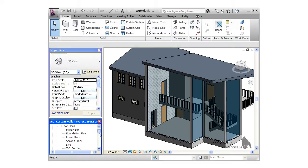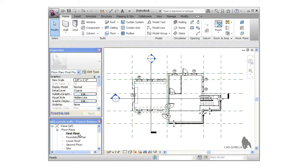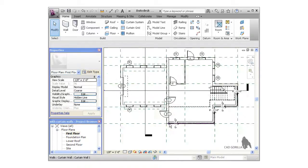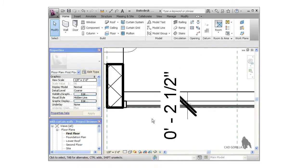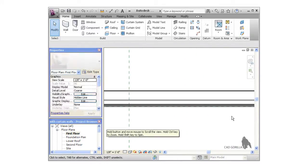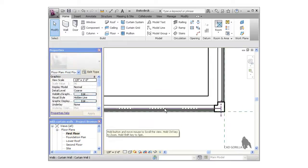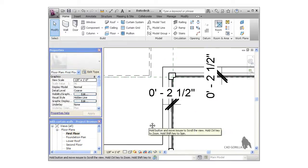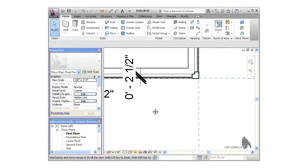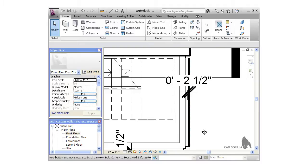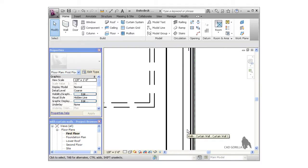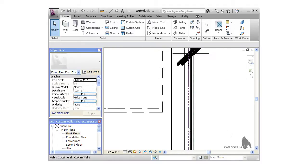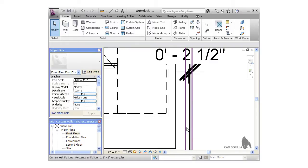With the mullions added, I'll switch to the floor plan, and you can see them there as well. Notice because we use 2.5 inches as the dimension when we align the curtain walls, the mullions here extend perfectly up to the grid lines. Also, because of the way we align the curtain wall's location lines, when we added the corner mullions, Revit was able to identify the correct orientation for the corner mullions.